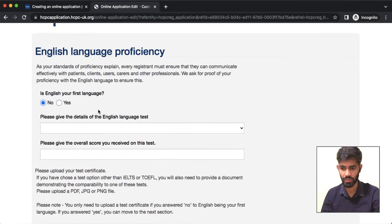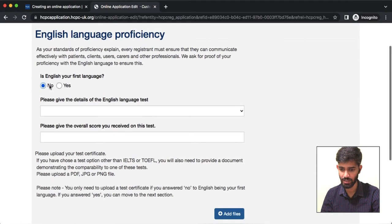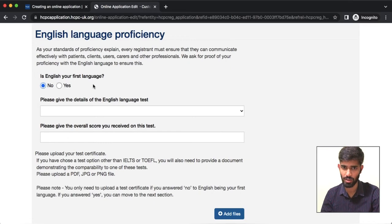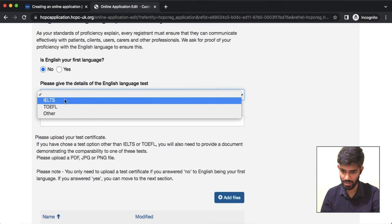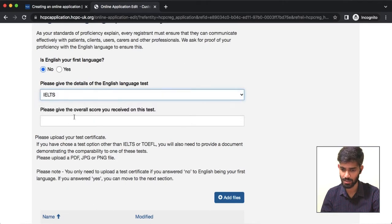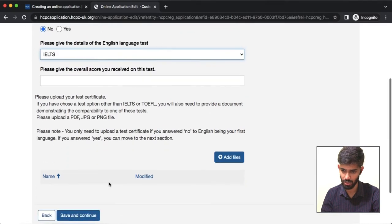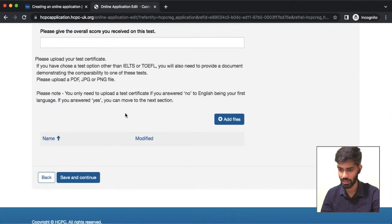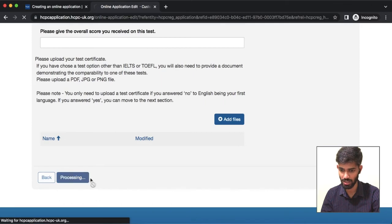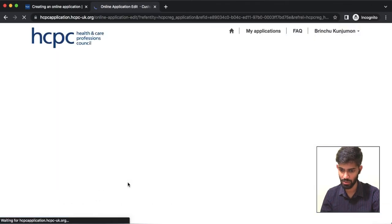This section is called English Language Proficiency. Is English your first language? For Indians, the answer is definitely no. Please give the details of the English language test. For IELTS, provide the details of your score and IELTS documentation and certificate, then save and continue.